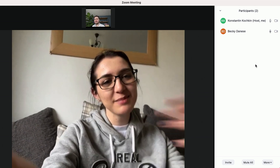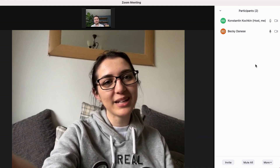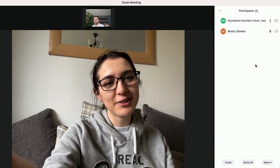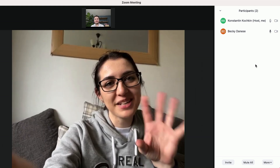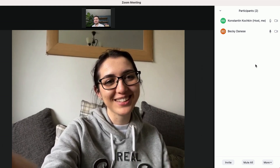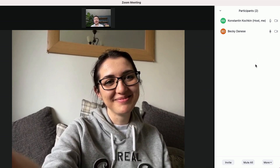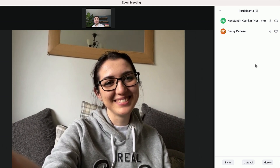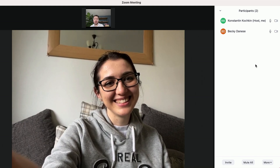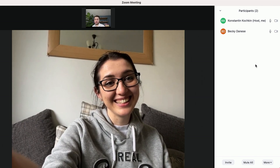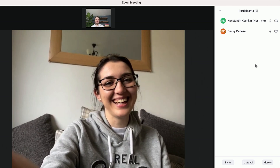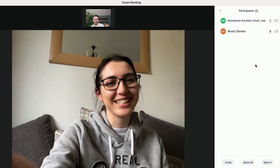It does look good. And you get some nice — I can see the background is slightly blurry as well, so you get some nice depth of field there. Exactly, and the important thing is it actually works. Yeah, exactly, that's the real clincher.